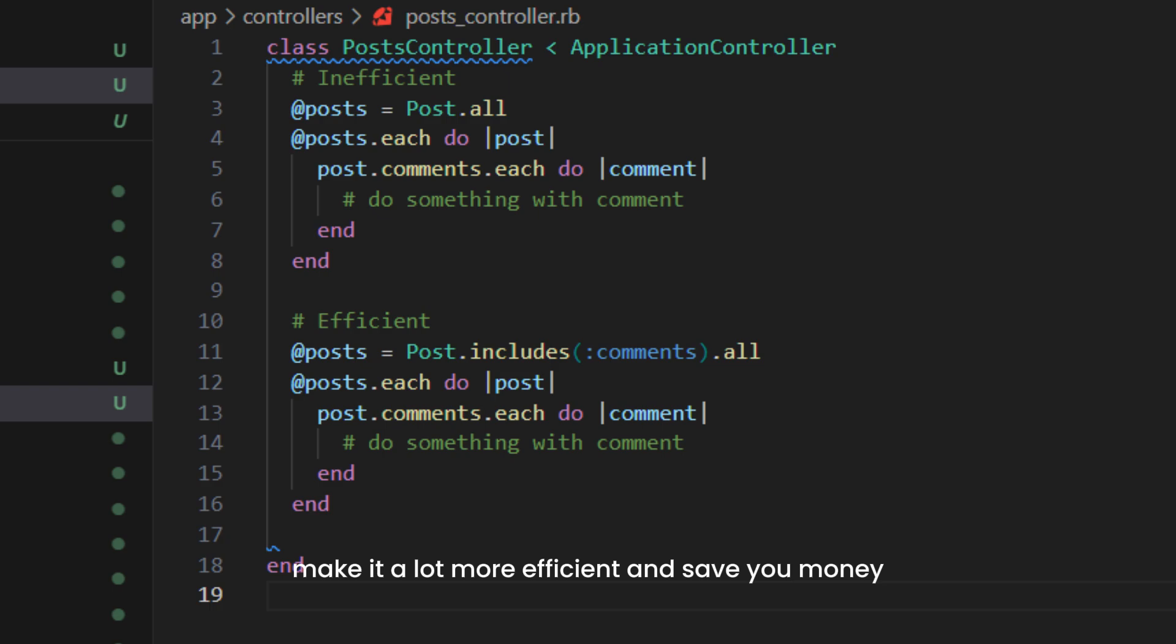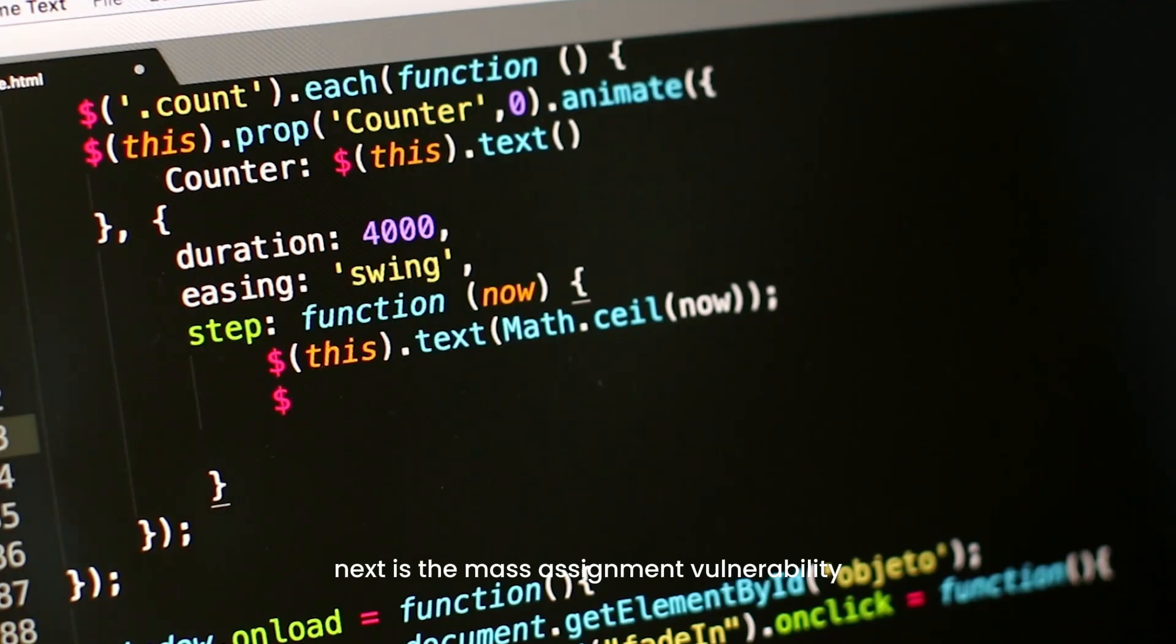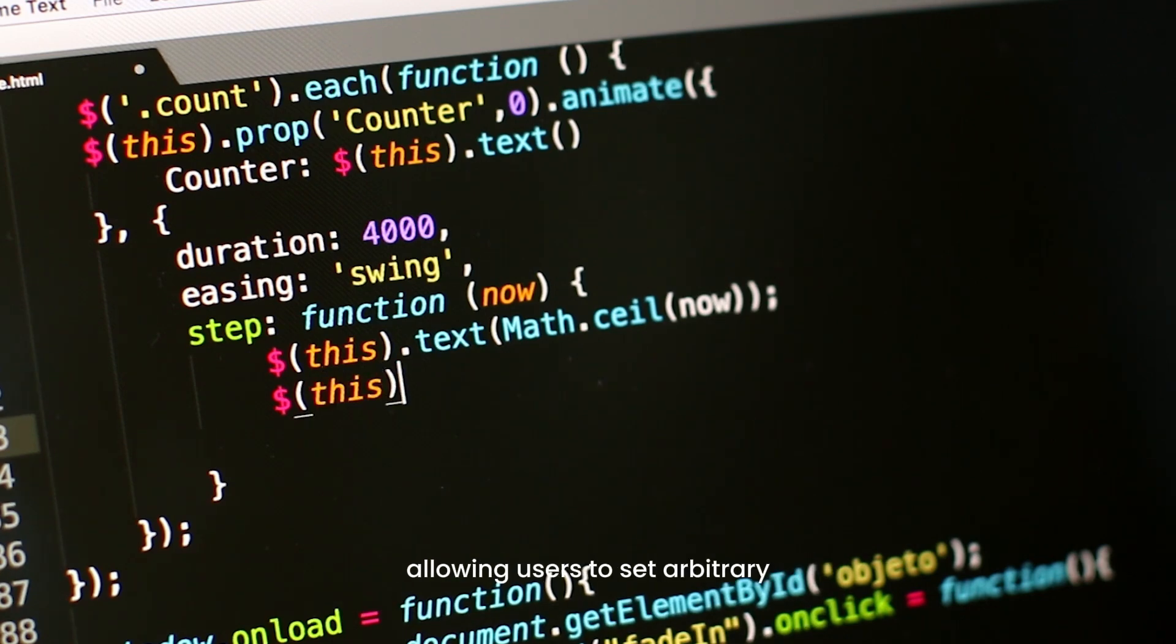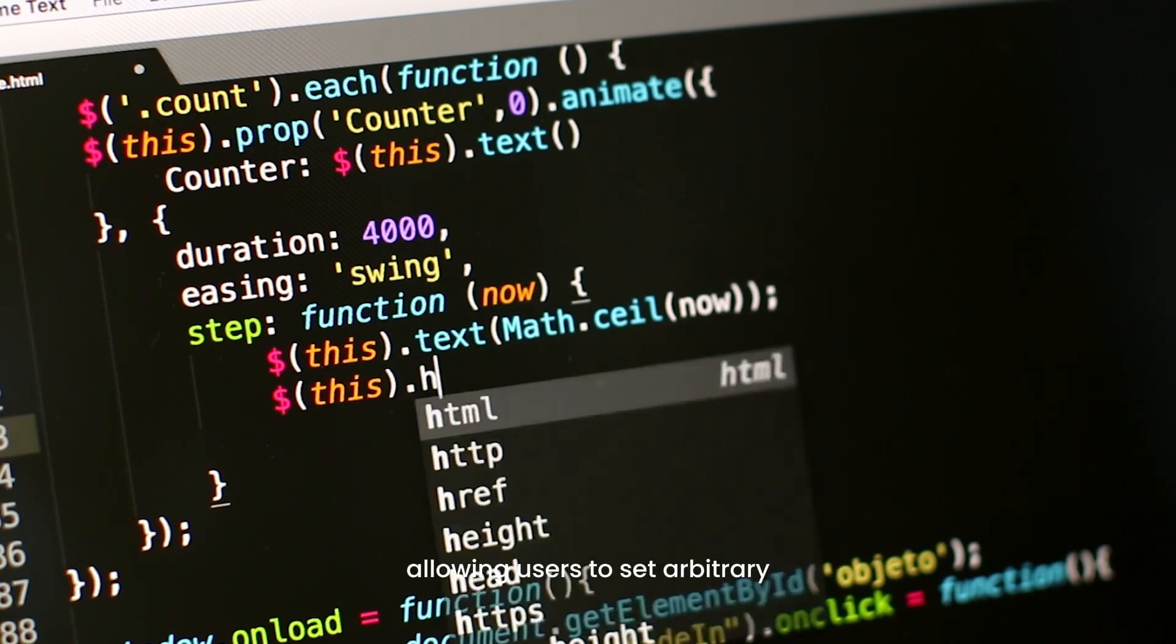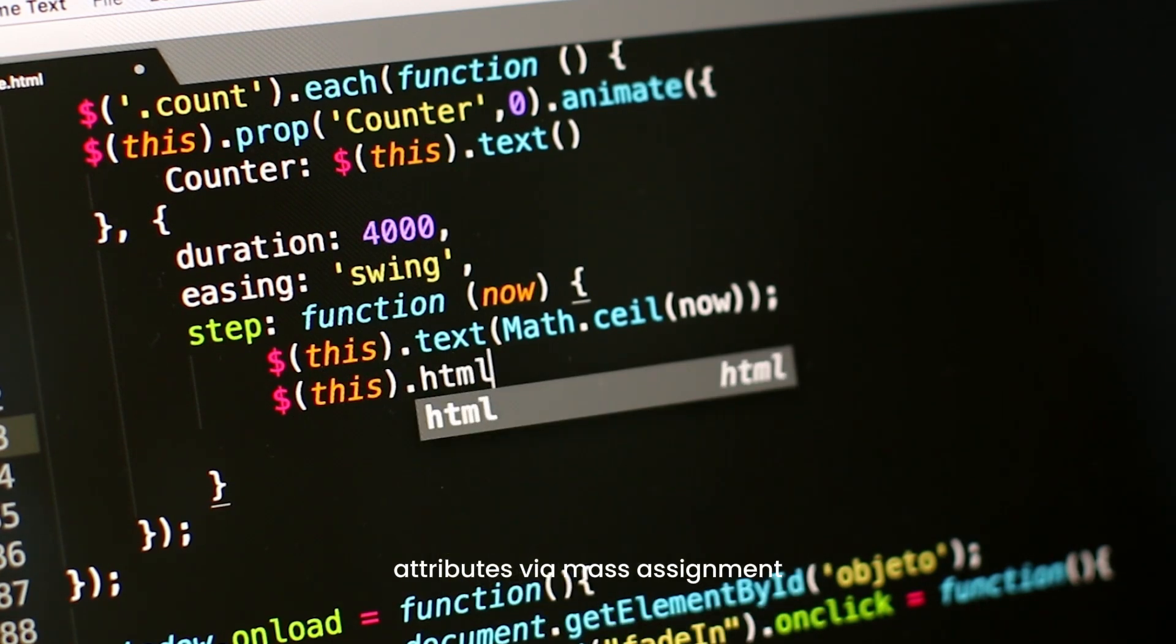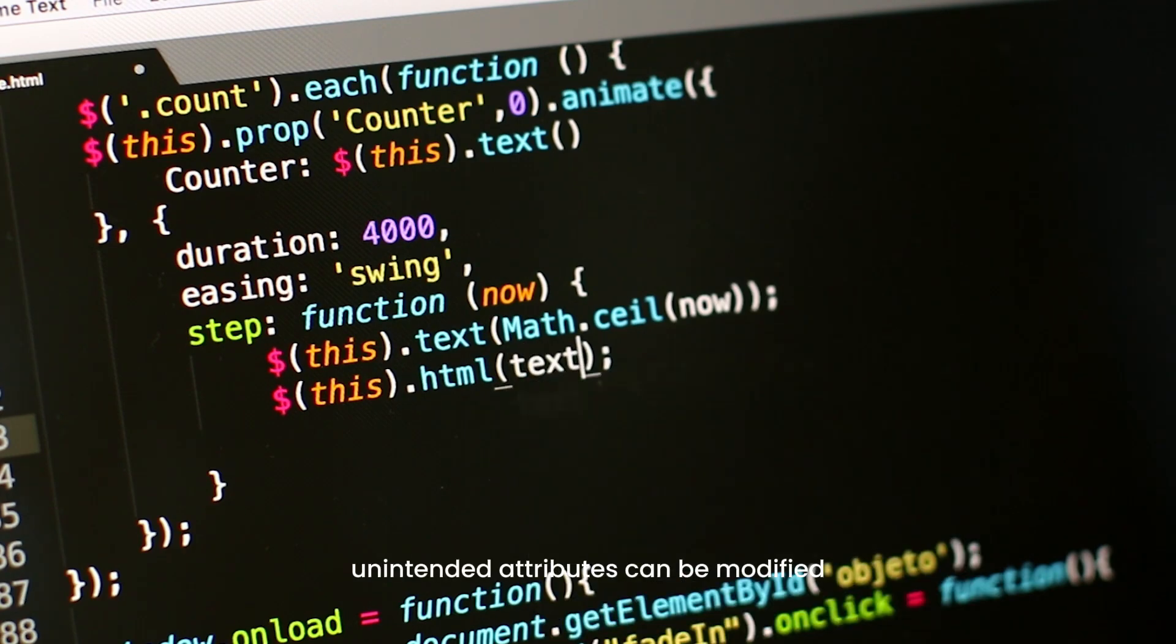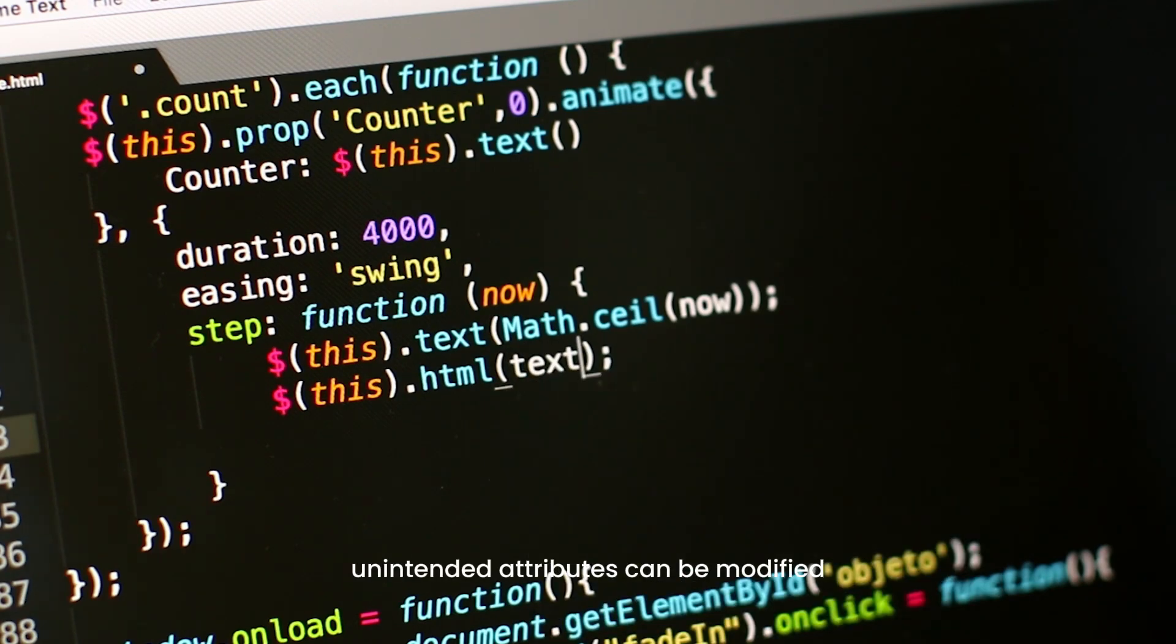Next is the mass assignment vulnerability. Although Rails has precautions against this, allowing users to set arbitrary attributes via mass assignment can lead to security issues where unintended attributes are modified. The solution is to use strong parameters to specify which parameters are allowed.